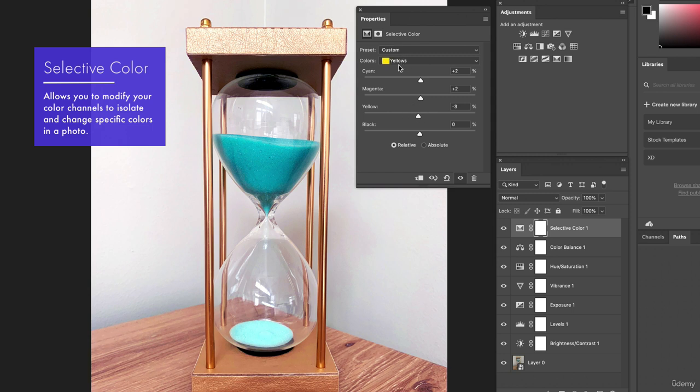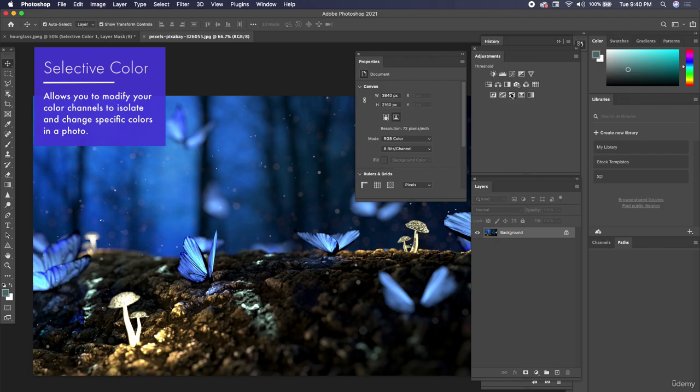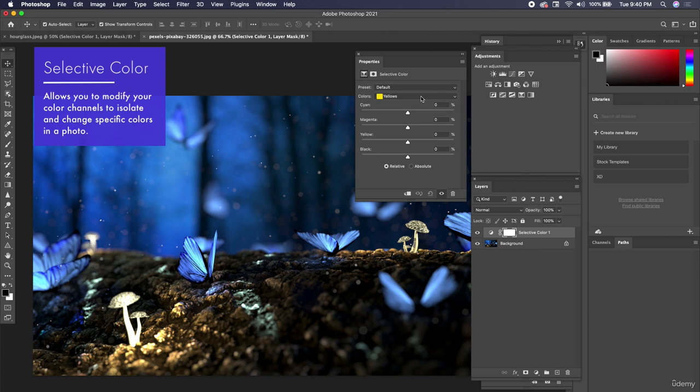So I'm going to bring in another photo so I can show you this in a little more detail. I'm going to go ahead and find selective color.